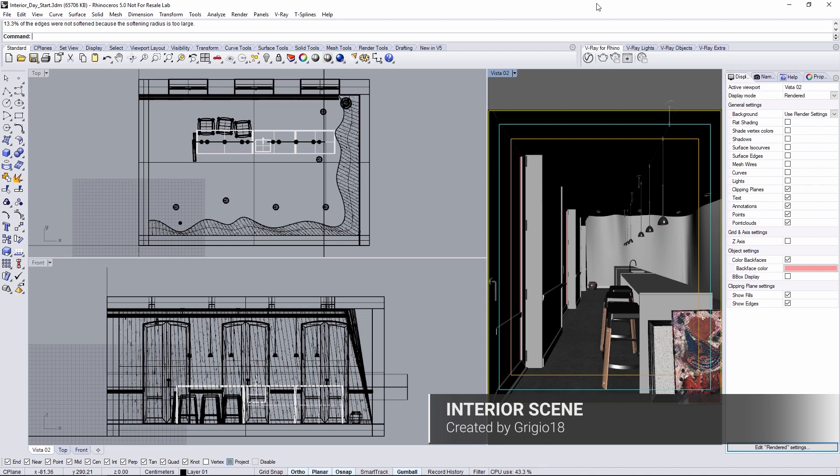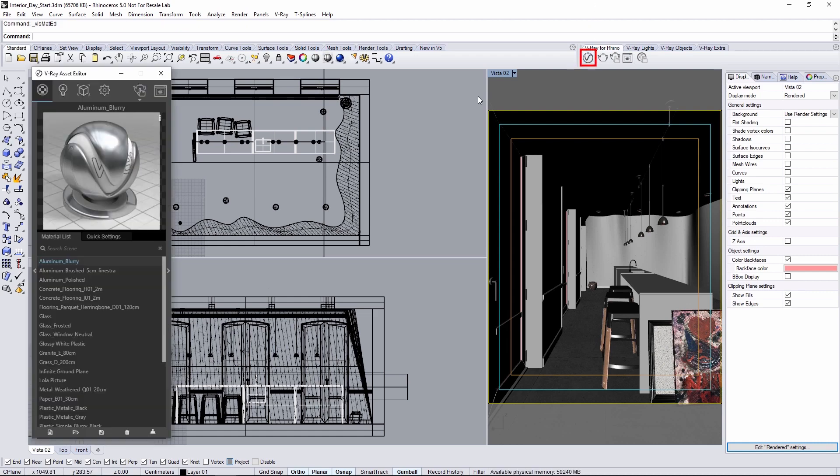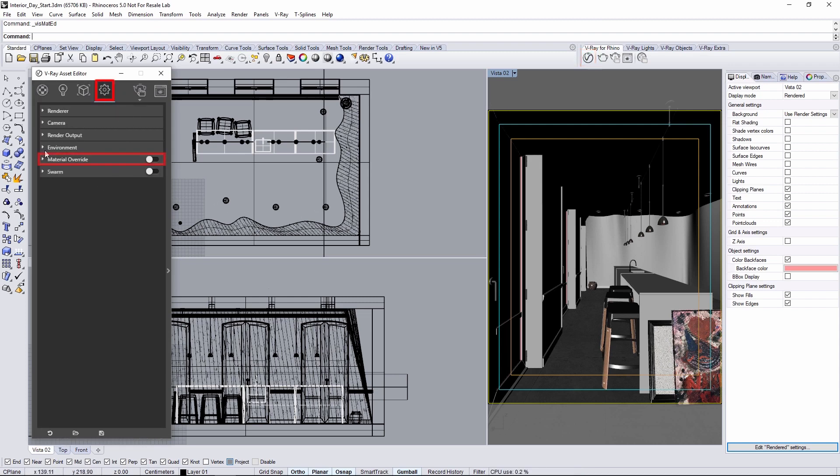Now the first thing to do is turn on material override to allow us to better focus on just the lighting and to also speed up feedback with the interactive render as we go along. We'll do that through the asset editor in the settings tab. Now if you open the rollout you can adjust the material that is assigned to everything with this override.